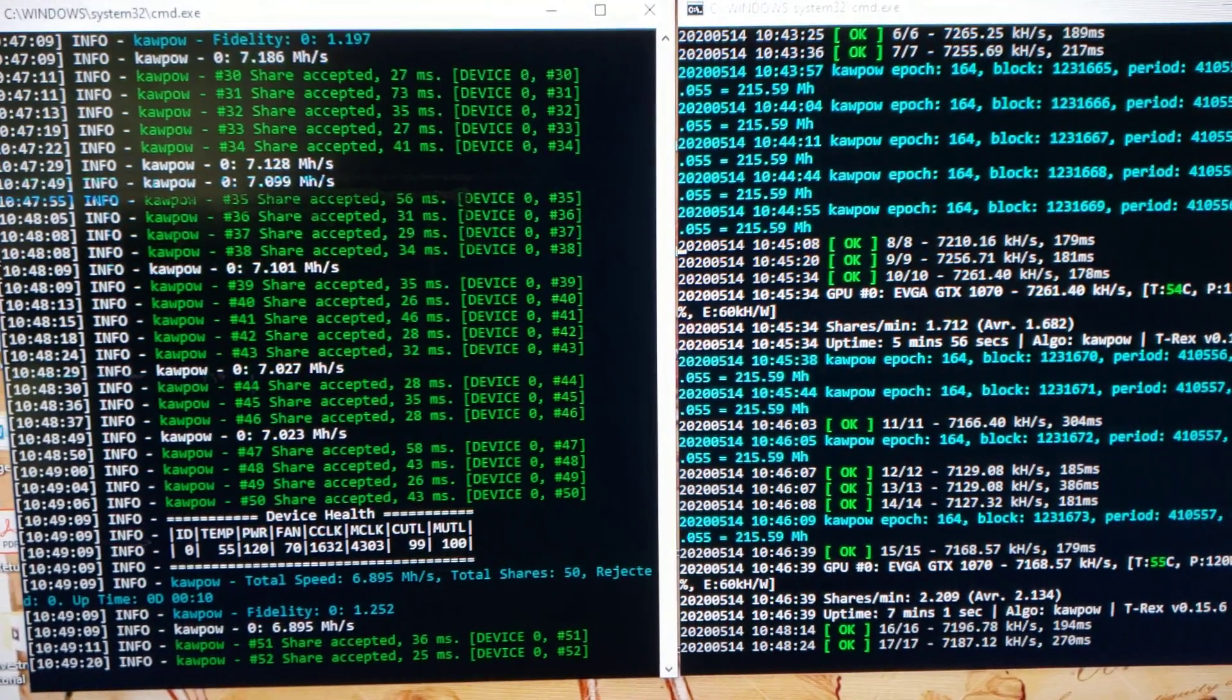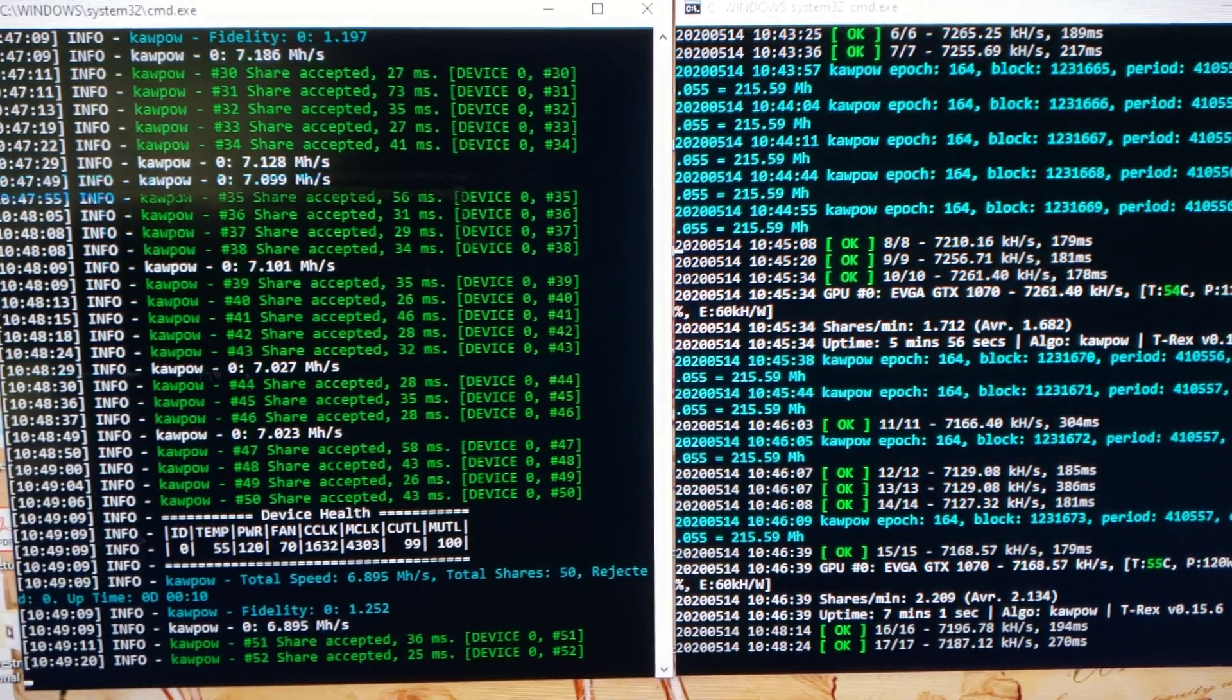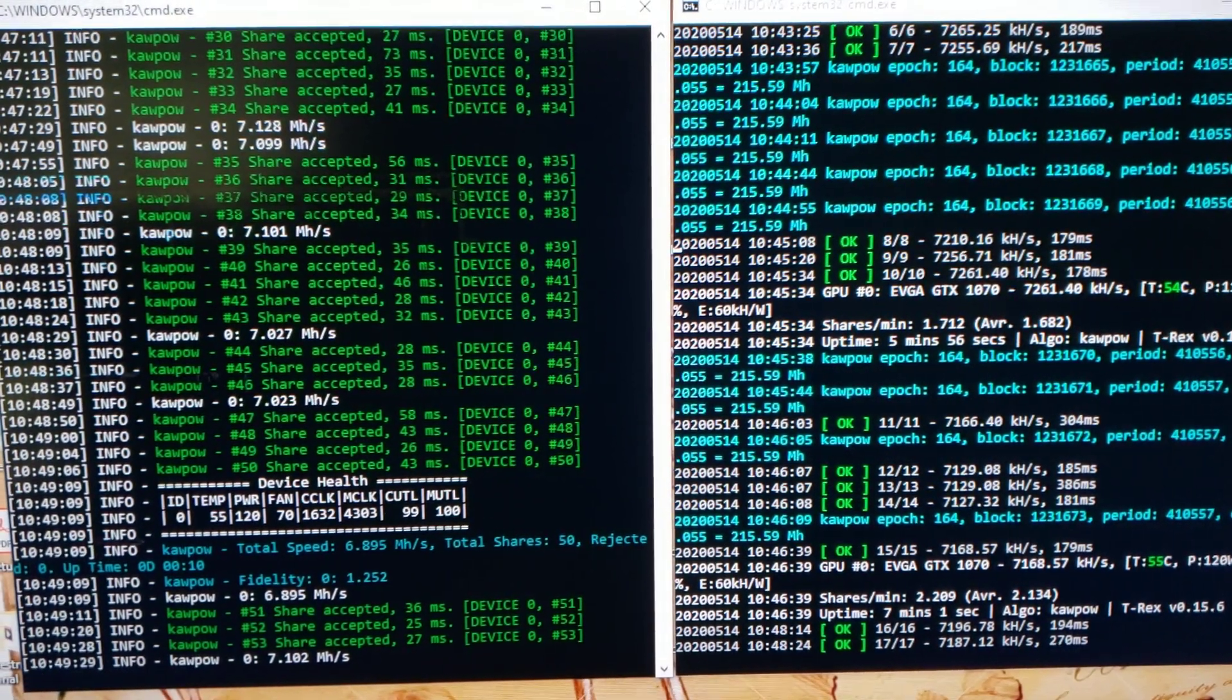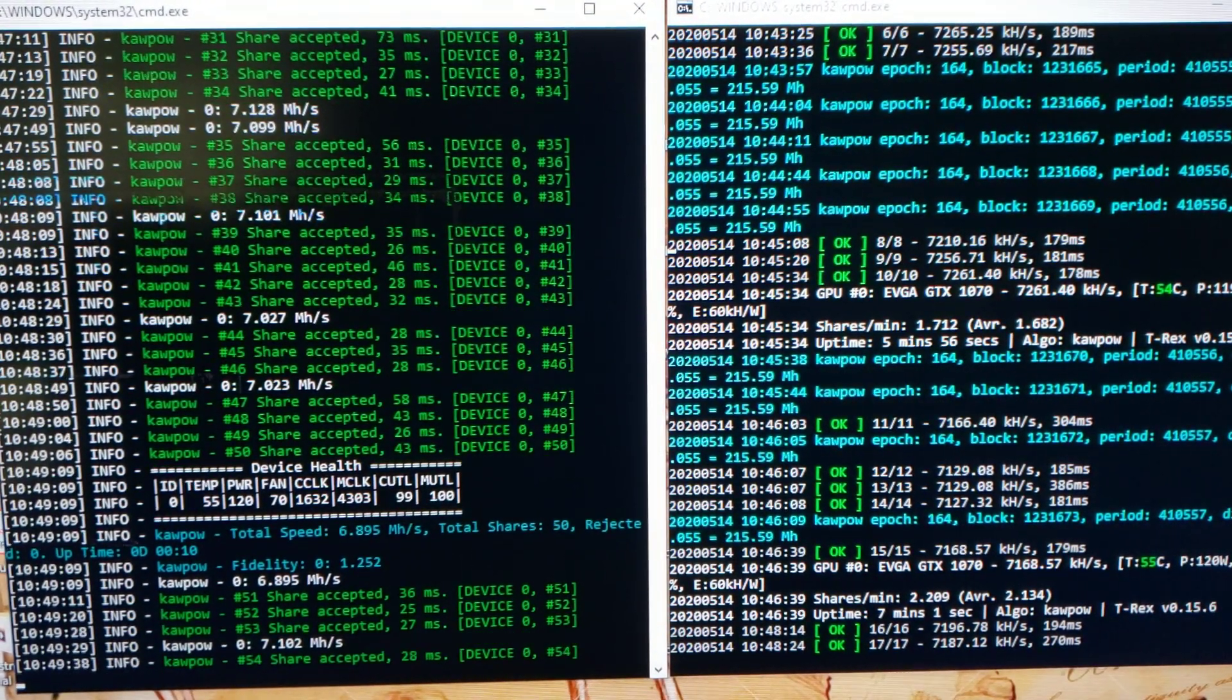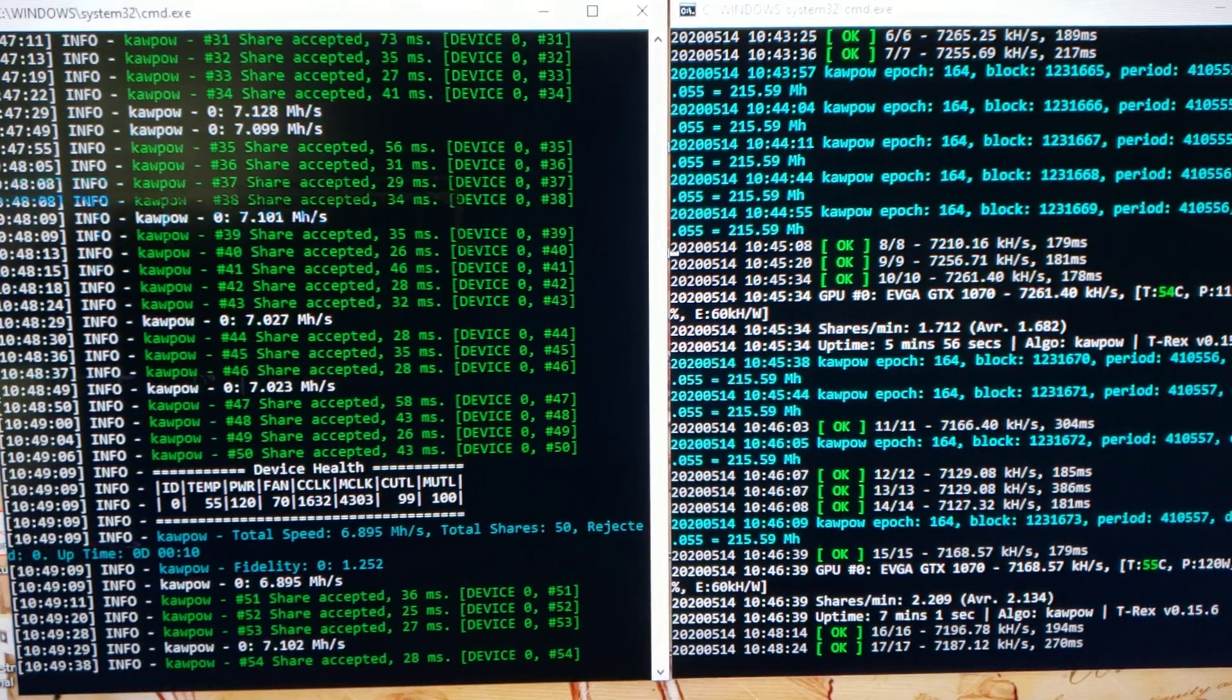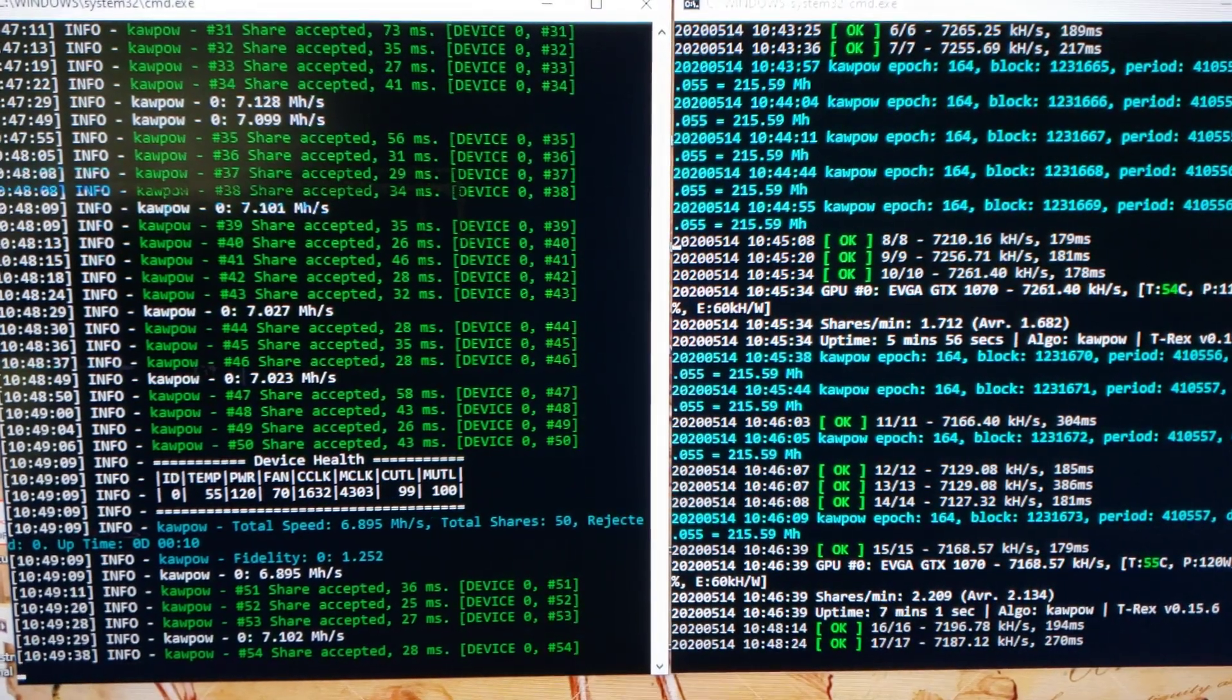NB miner all you need is your stratum and wallet address. With T-Rex you need quite a few other options like intensity settings and stratum. You can use a wallet address on T-Rex, but preferably you want to use your miner name and password on most stratums, though it is usable in a simpler format.